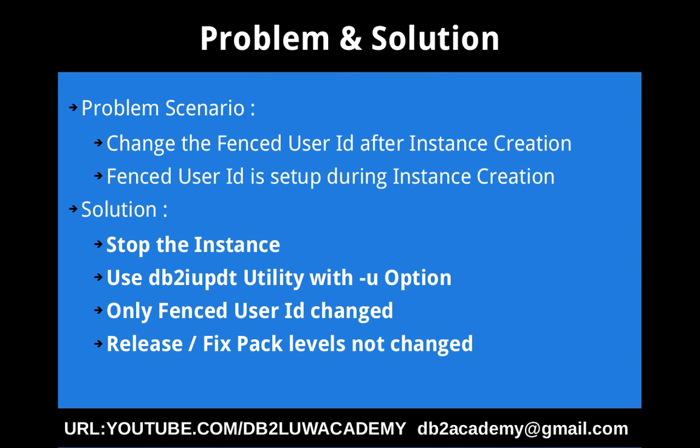For example, it could be some kind of a system audit recommendation or something like that to change the fenced user ID from default user ID. Certain admins don't want to use the default user IDs and user names and passwords. So you didn't realize you created the instance. Now you want to change it. So how do you do that?